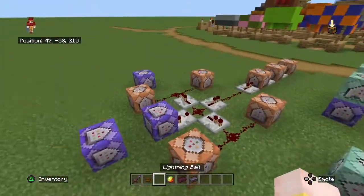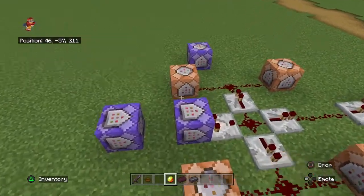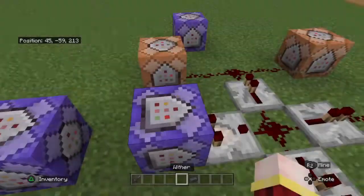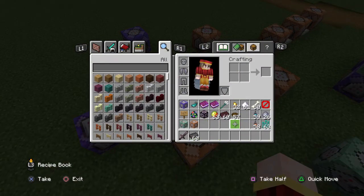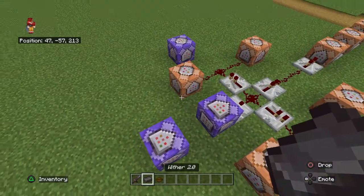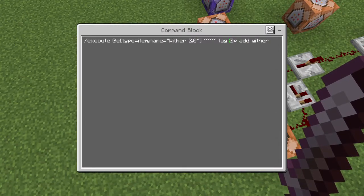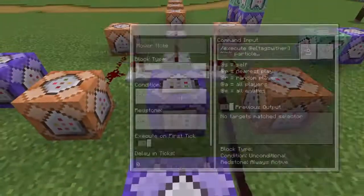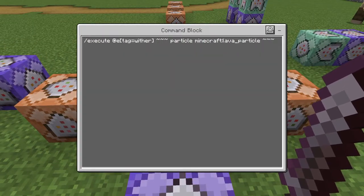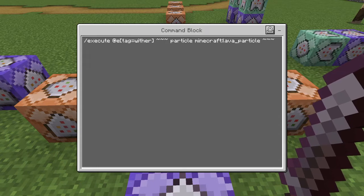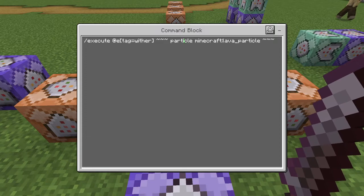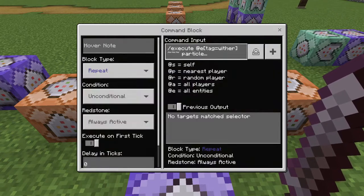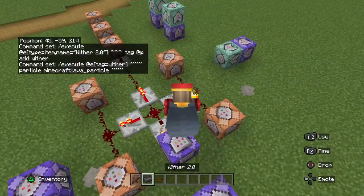This thing is basically that but better. This is the Wither 2.0. Execute at @e and then it will tag the nearest player — which is you — and add the 'wither' tag. Then this will execute at @e tag equals 'wither', which would be the person who used the spell, and then spawn a minecraft lava particle wherever you are.